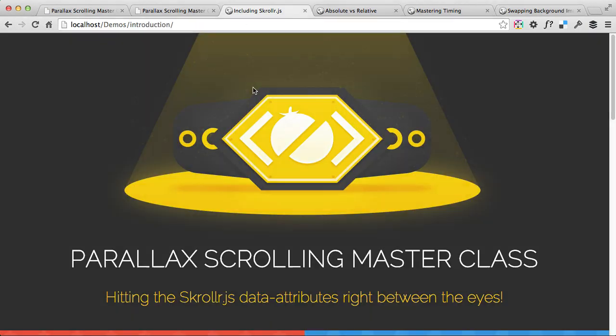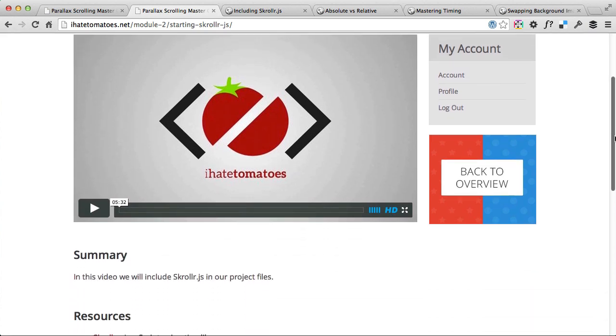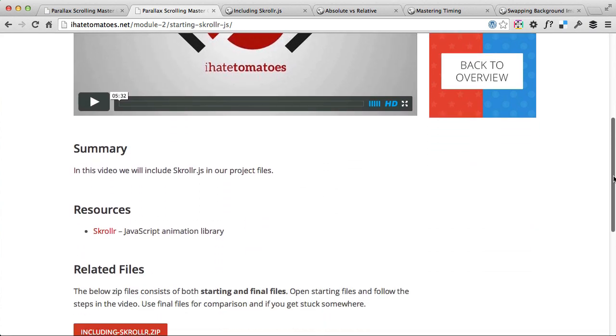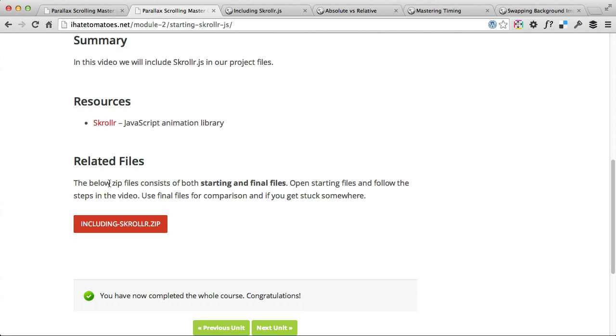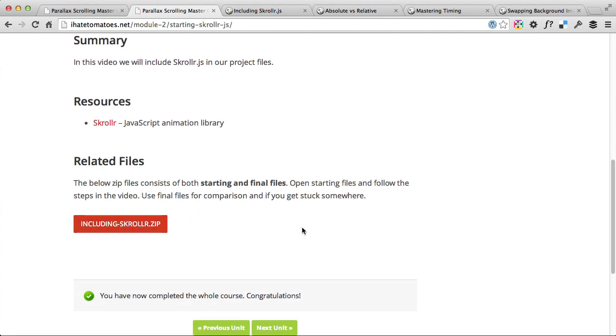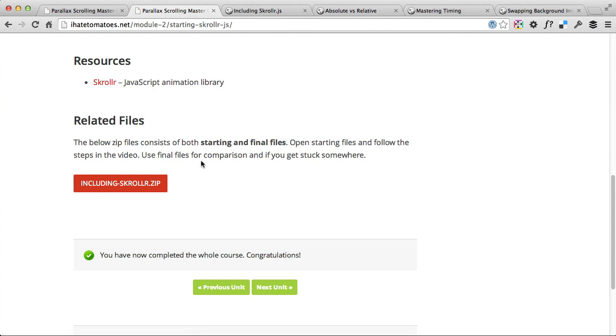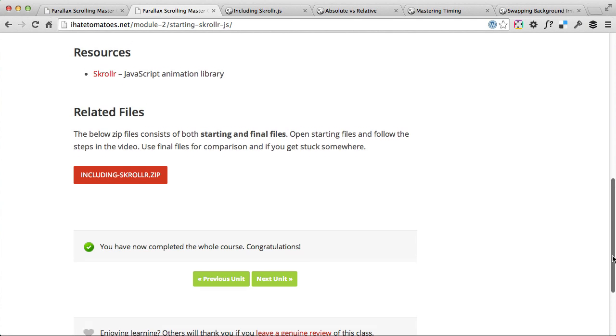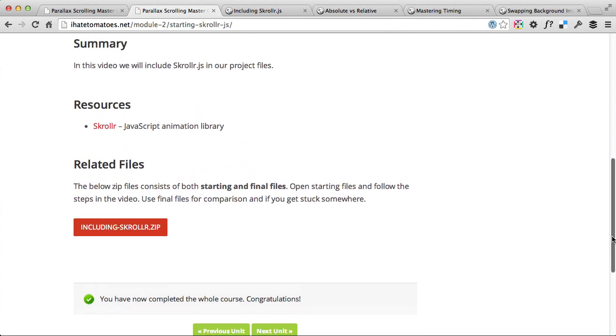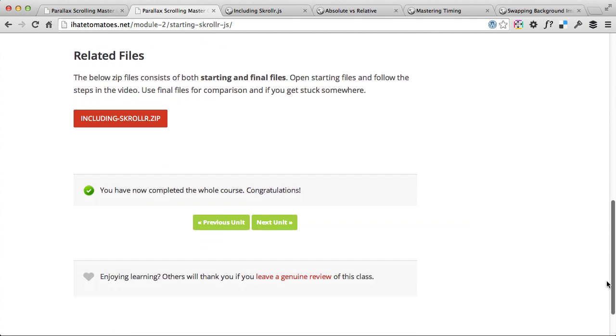Each unit has a video at the top and then short summary plus some resource links if it applies to that unit, and then a zip file which you can download and follow the steps in the video step by step. So this includes the starting files and finished files of that unit as well. So at the end of it you can compare yours and the final files as well. You can open it in any code editor you like. I'm using Sublime Text in the course but you can follow the steps in any of your favorite code editors.